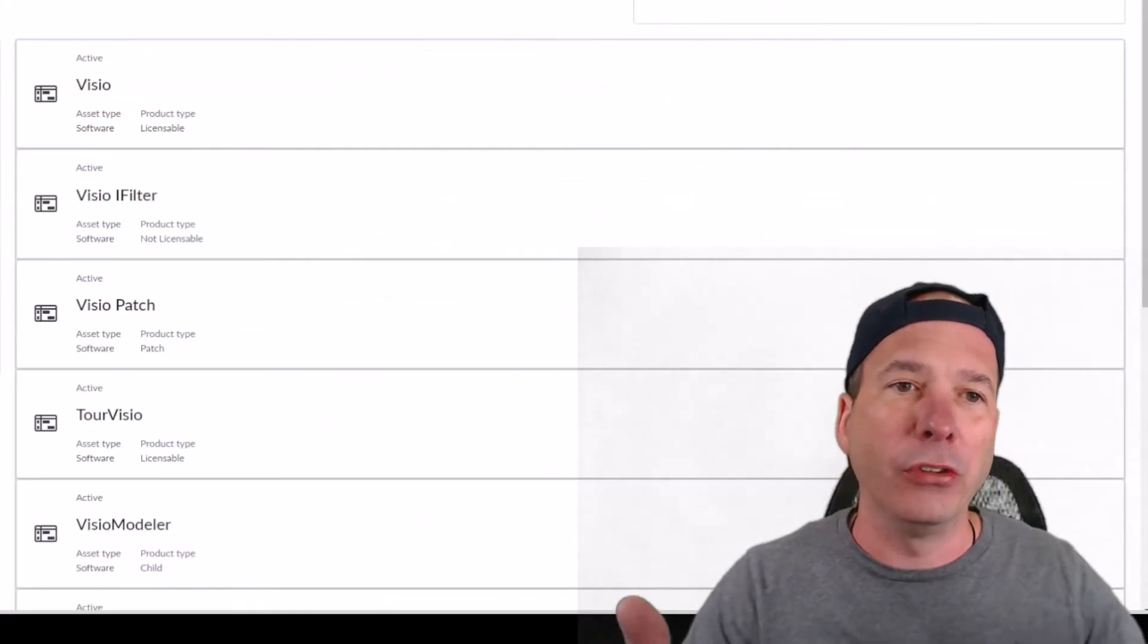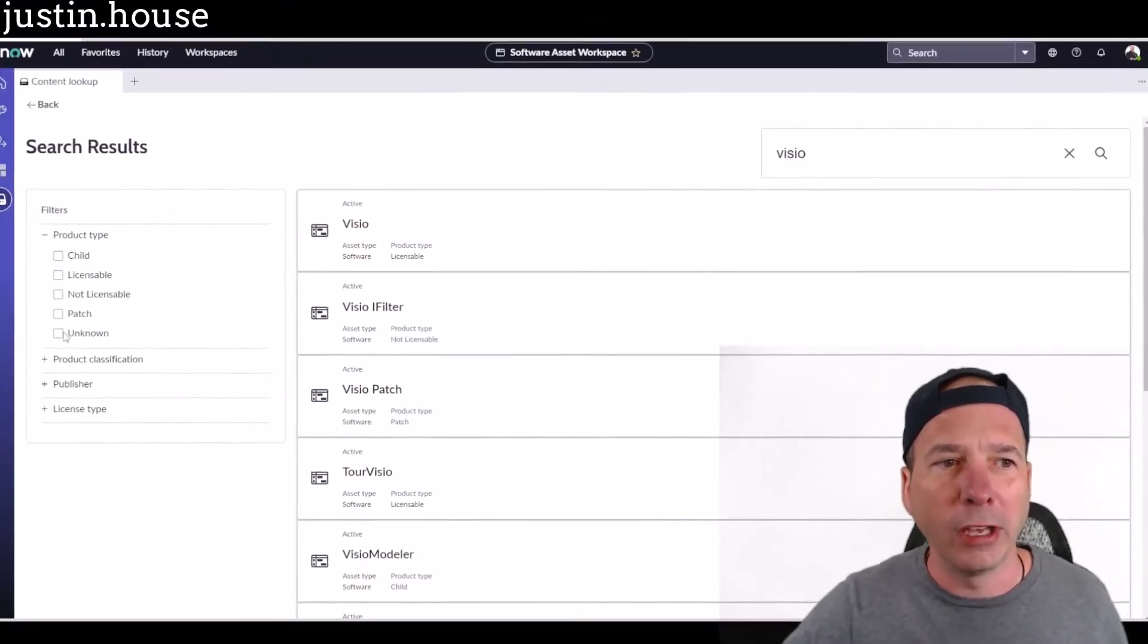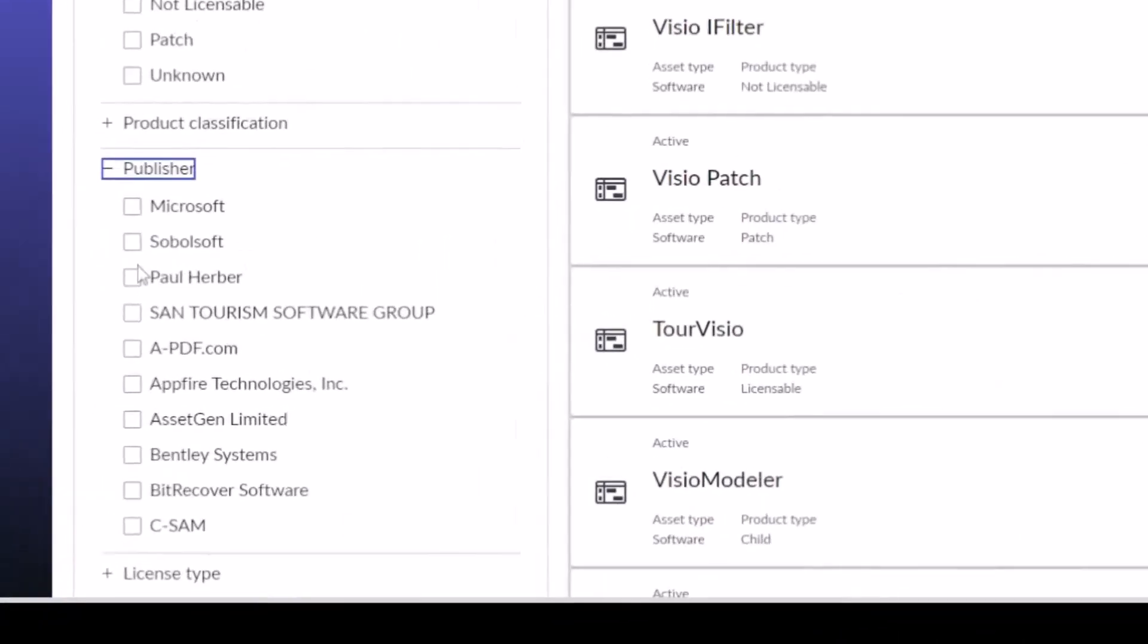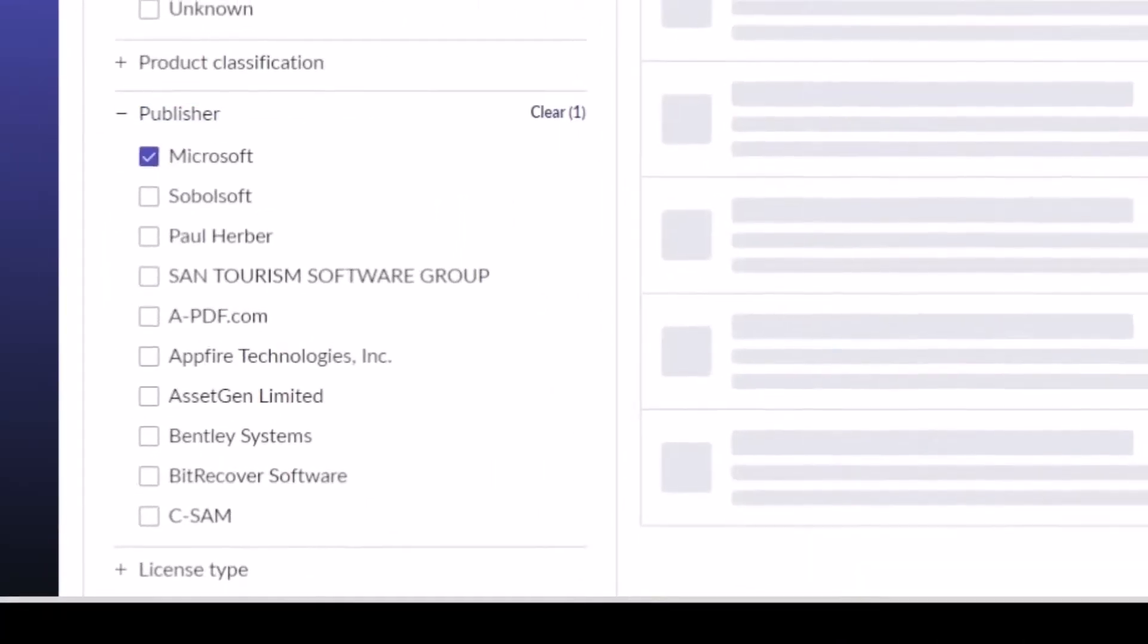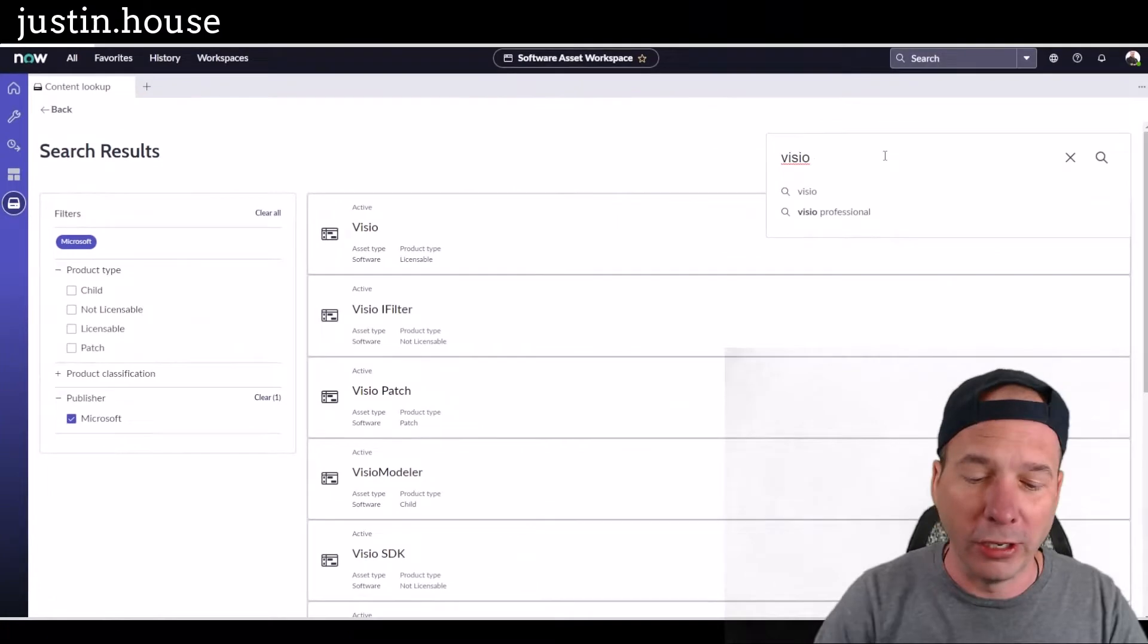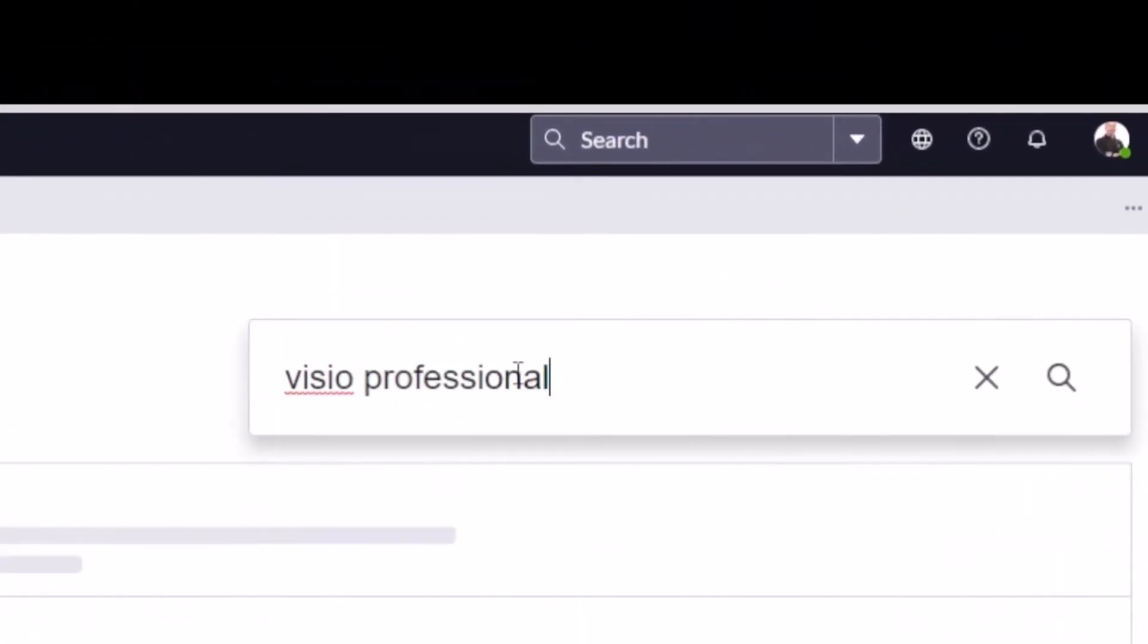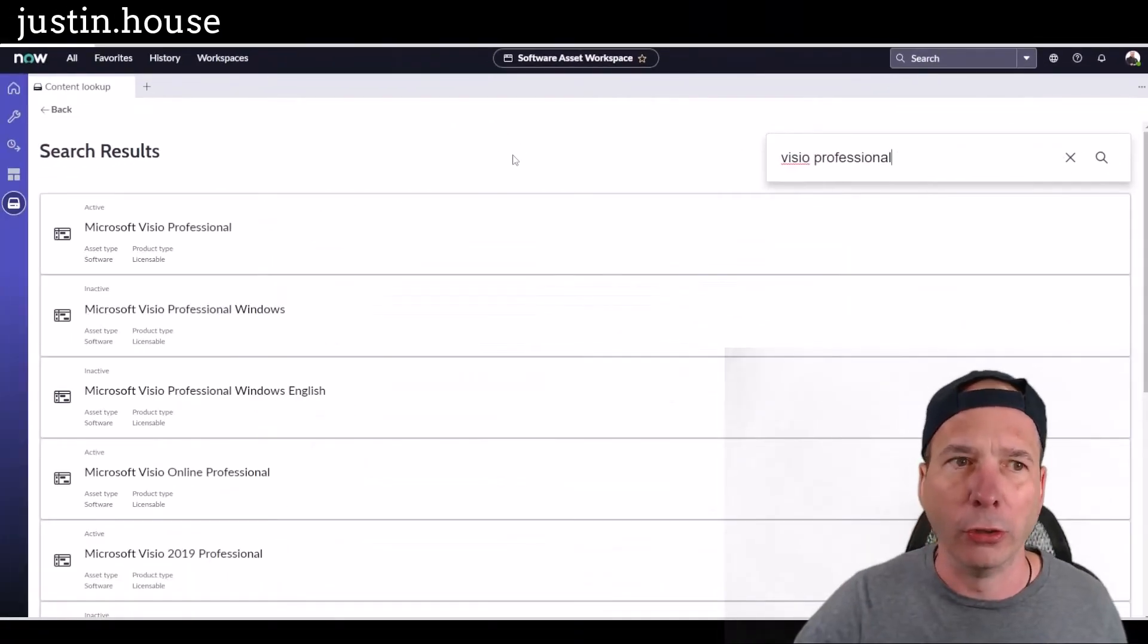I get this really nice search results page where I can come in and say, 'I'm looking for the one that's published by Microsoft.' I can see some results there. You know what? Let's change the search and type in 'professional' because I'm looking for Visio Professional. Then I can click on the one that I find.